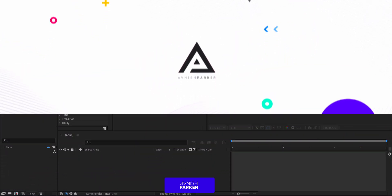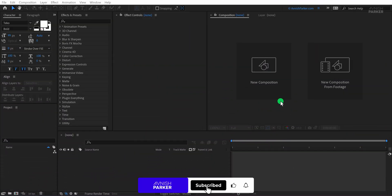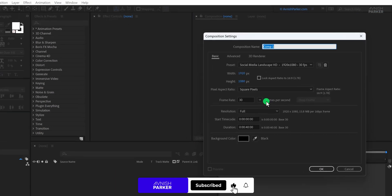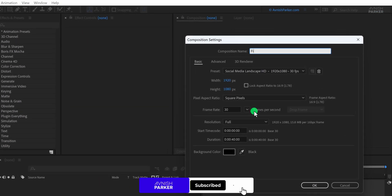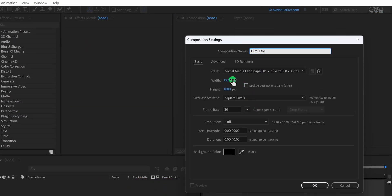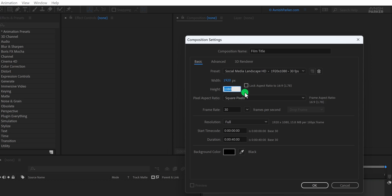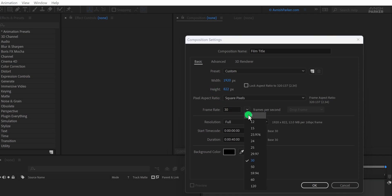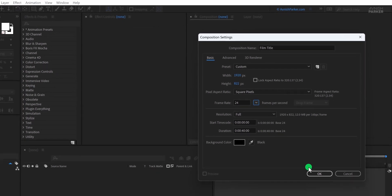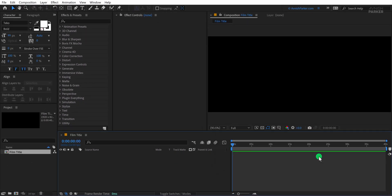So let's get started. Open After Effects and create a new composition. I am calling it Film Title. Since we are making it look like a film, I am using a wide cinematic frame. So the resolution will be 1920 by 822 pixels. I am also using a cinematic frame rate, which is 24 frames per second. Once all the settings are done, hit OK.